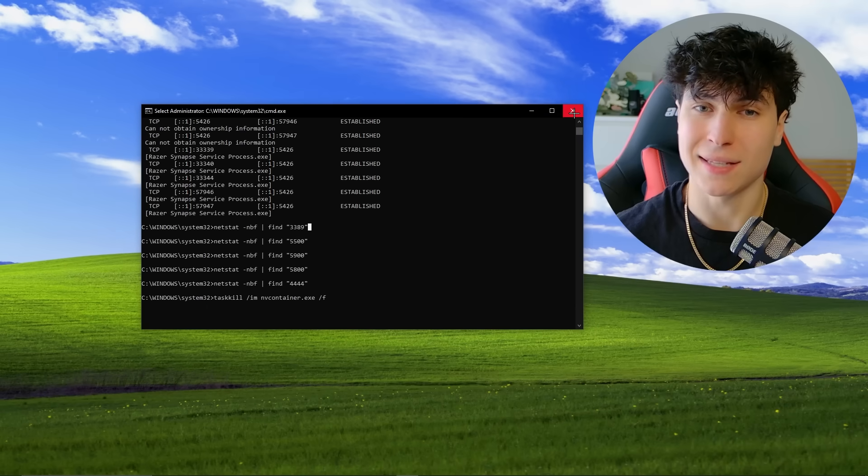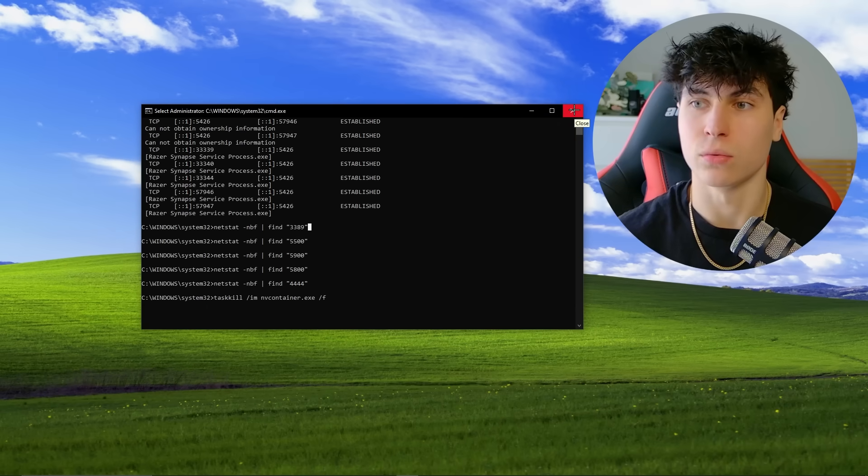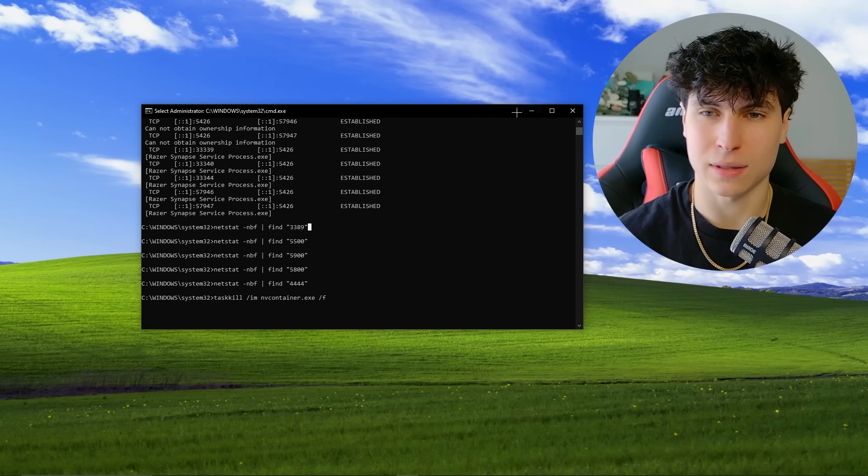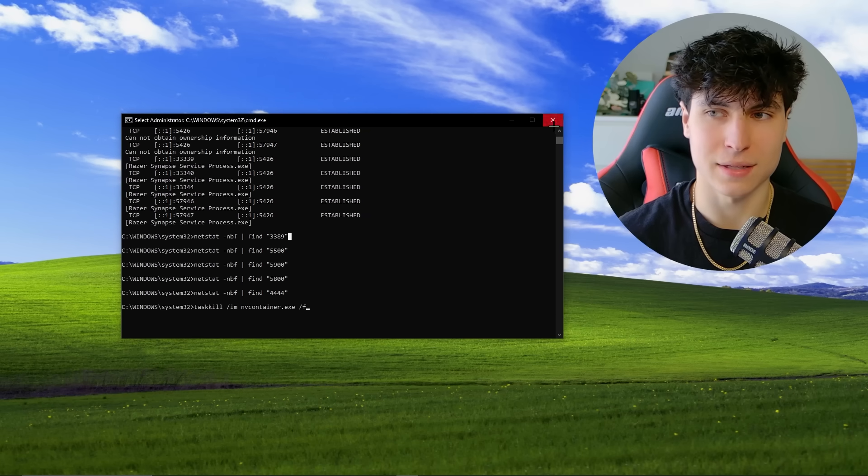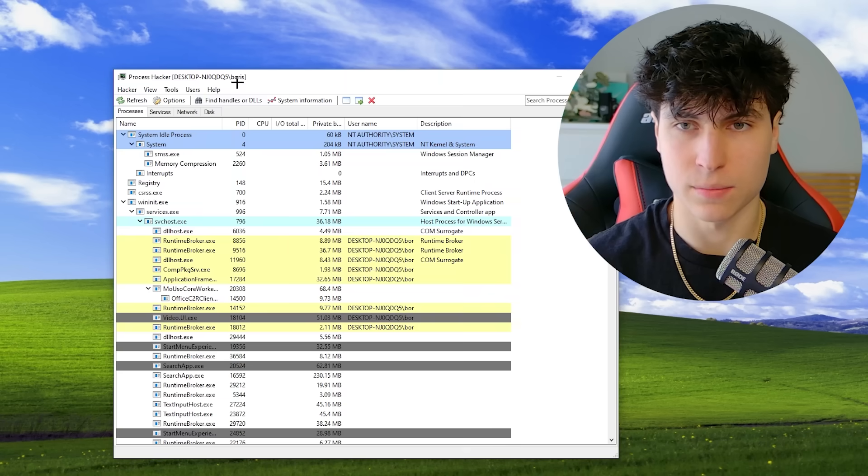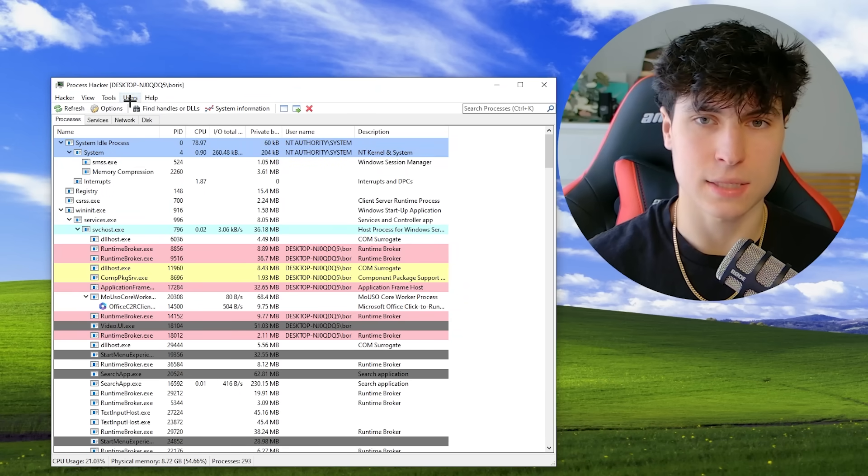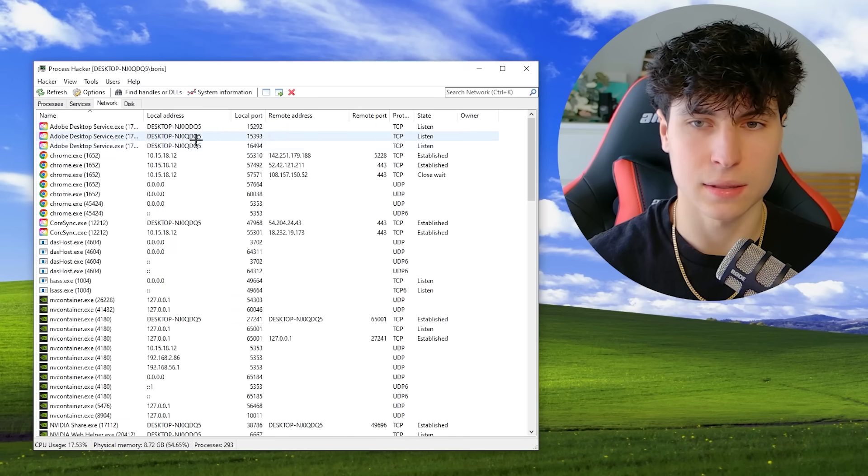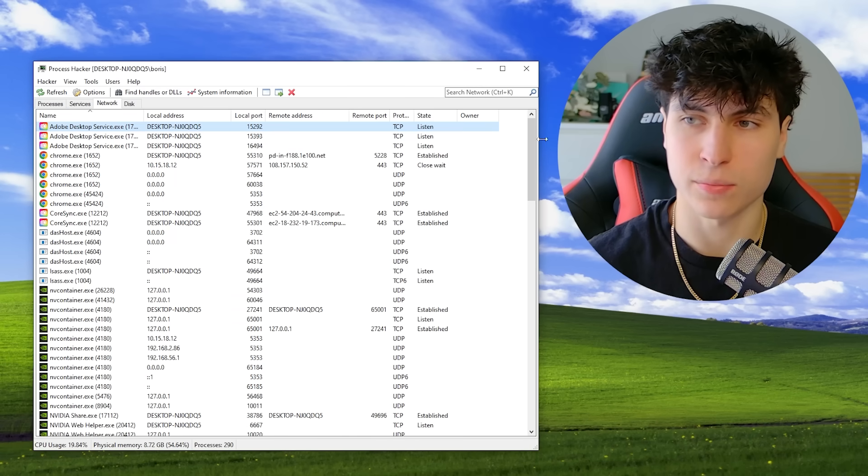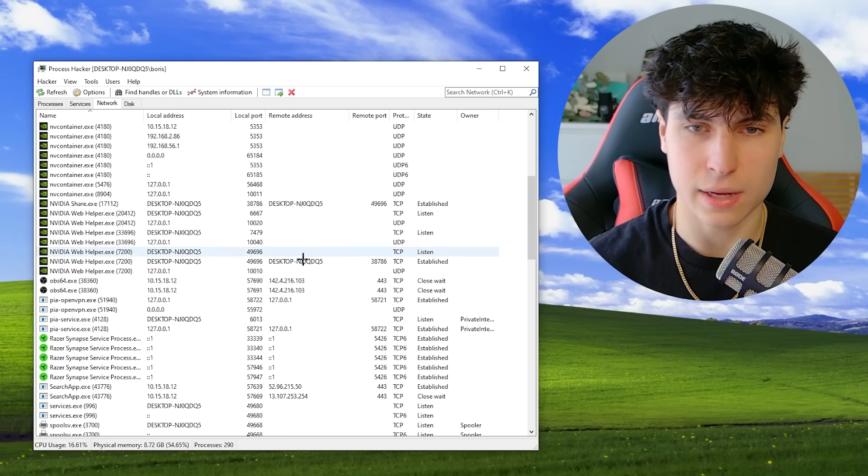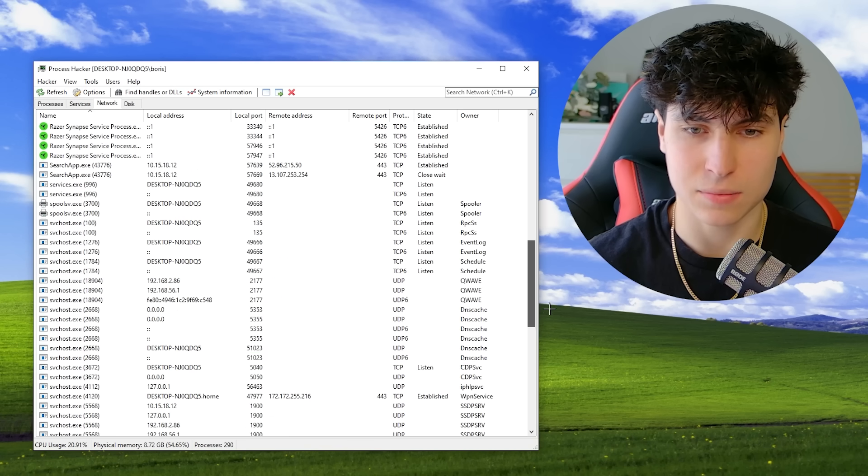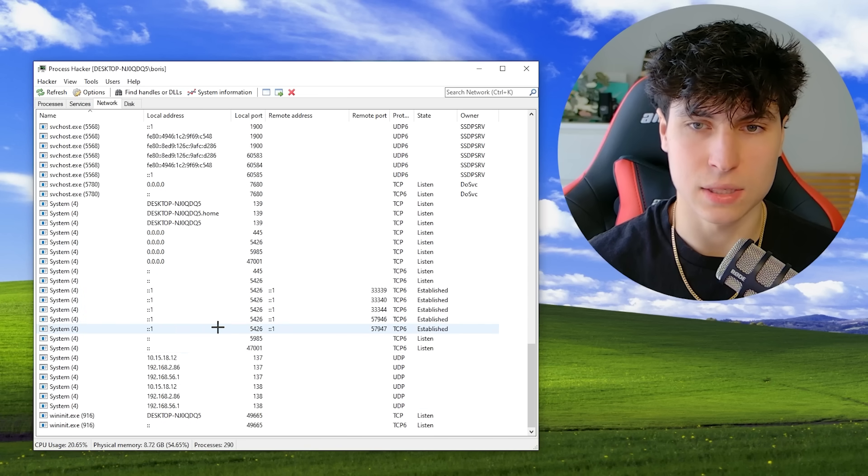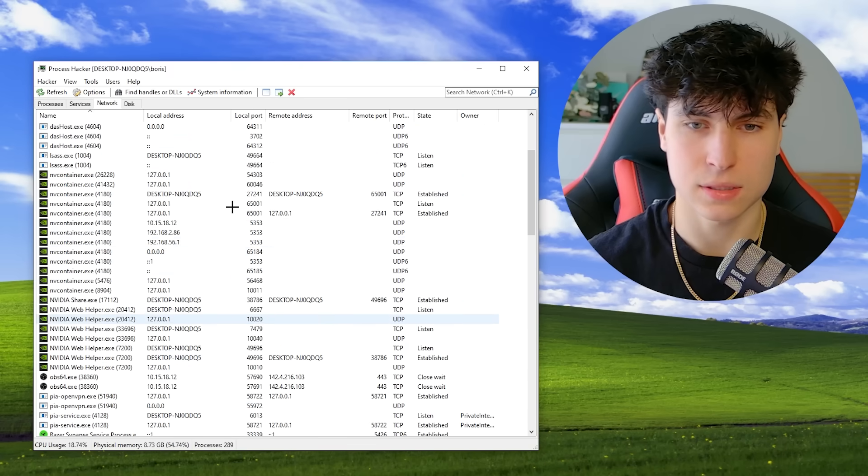But honestly, this isn't the best way to do it. This works, but if you're actually scared, actually paranoid and you want something that's a little easier, a little more organized, I would use process hacker. So there's many different programs that help you do this type of thing. But I really like process hacker. You just open it up. I'll go to network and it's the same thing. So you see all the names. You see all the remote addresses and remote ports and you scroll down.